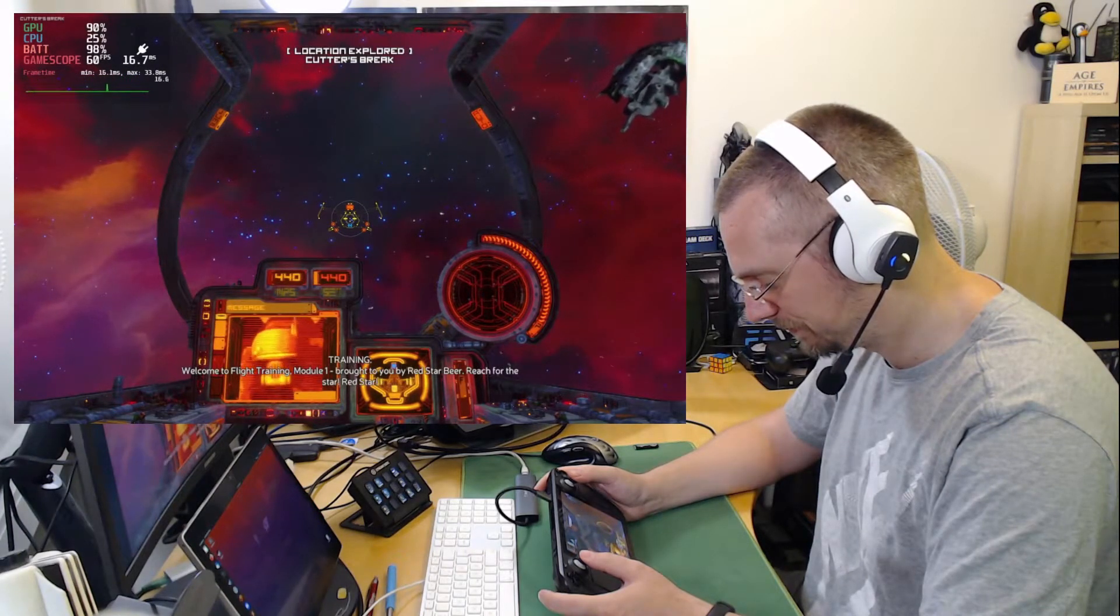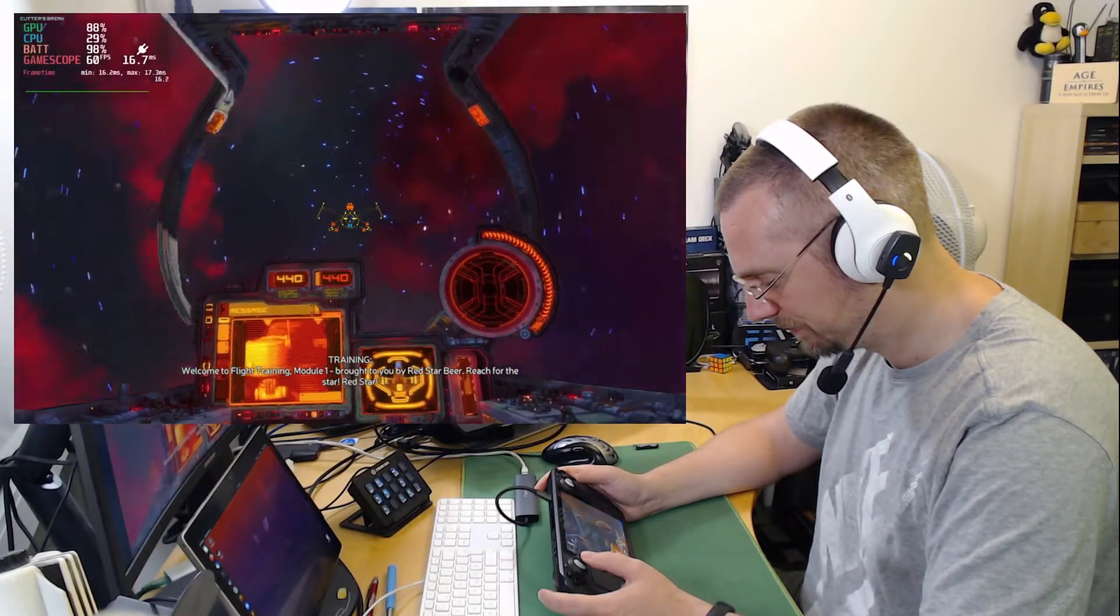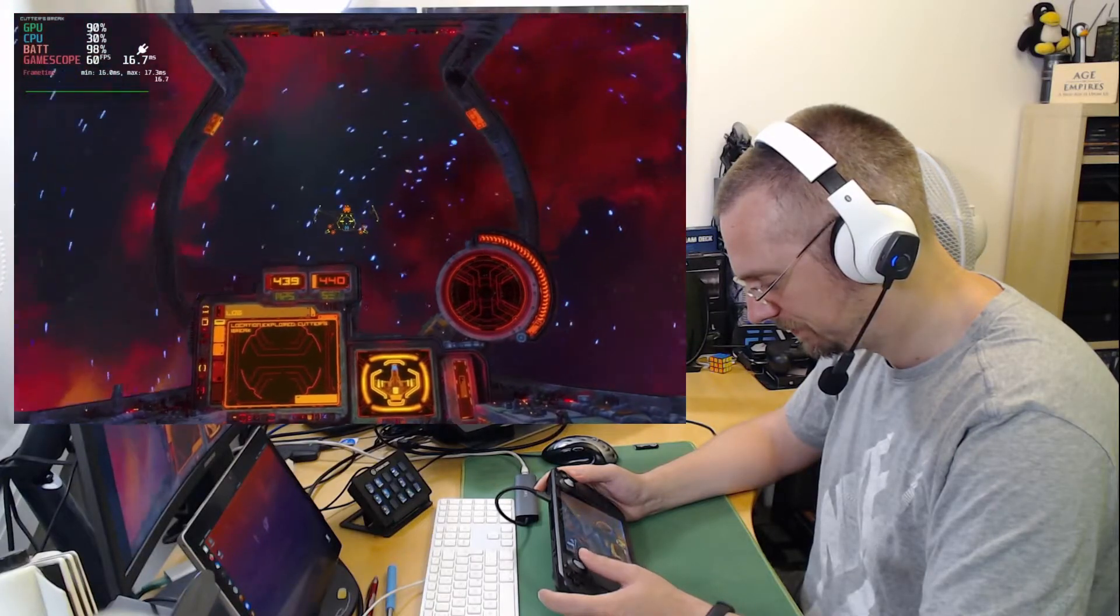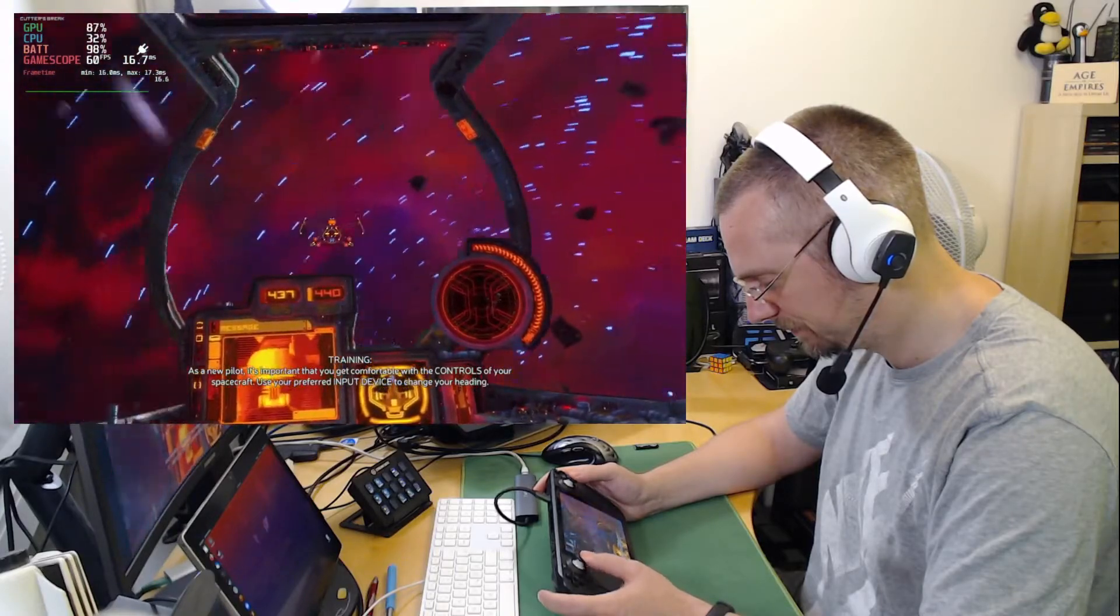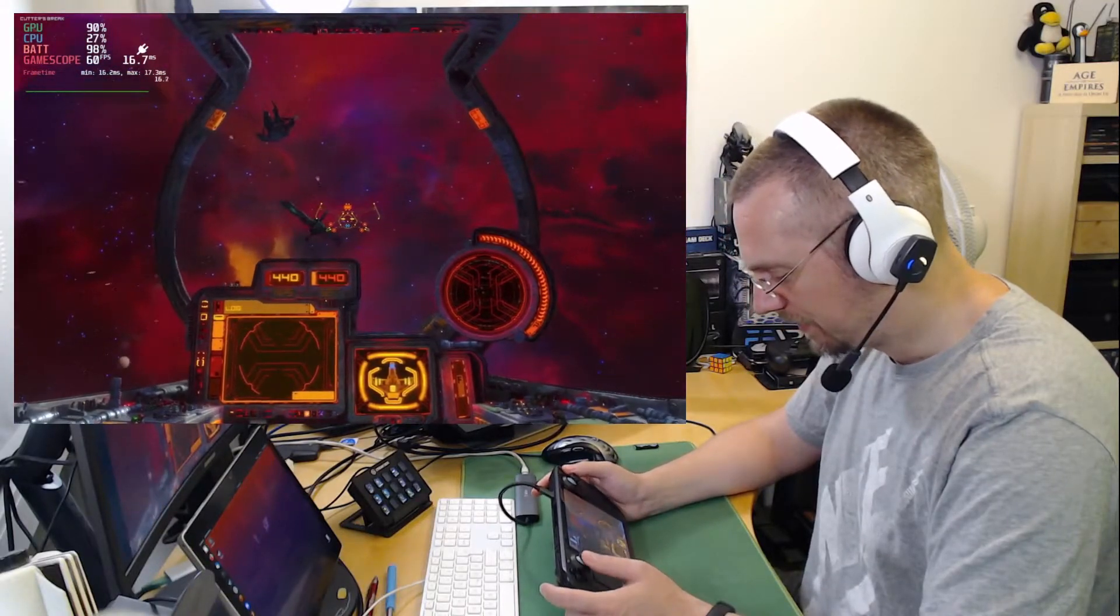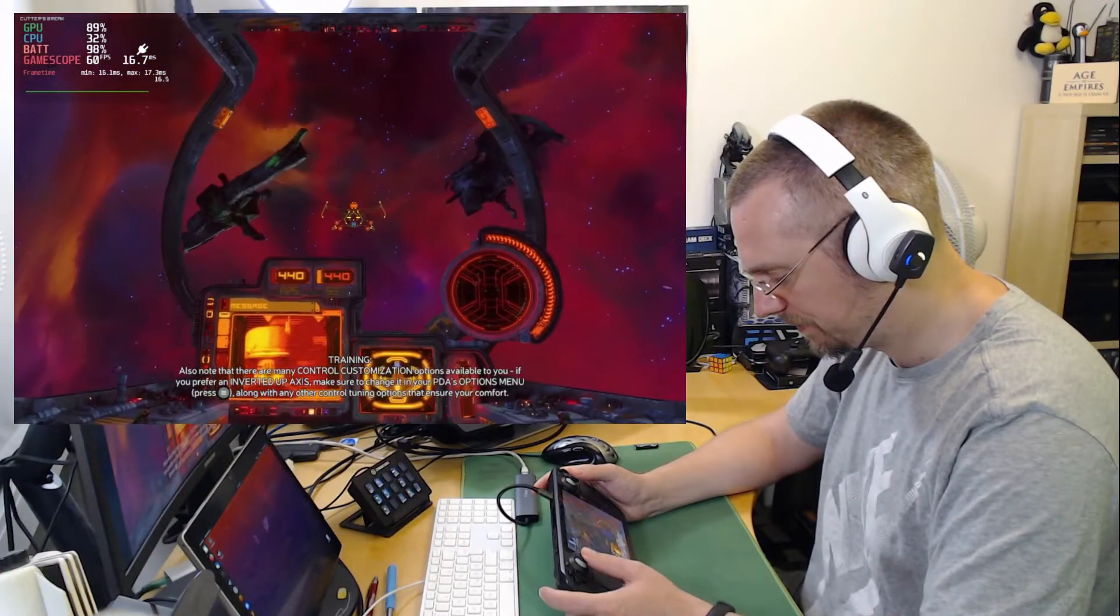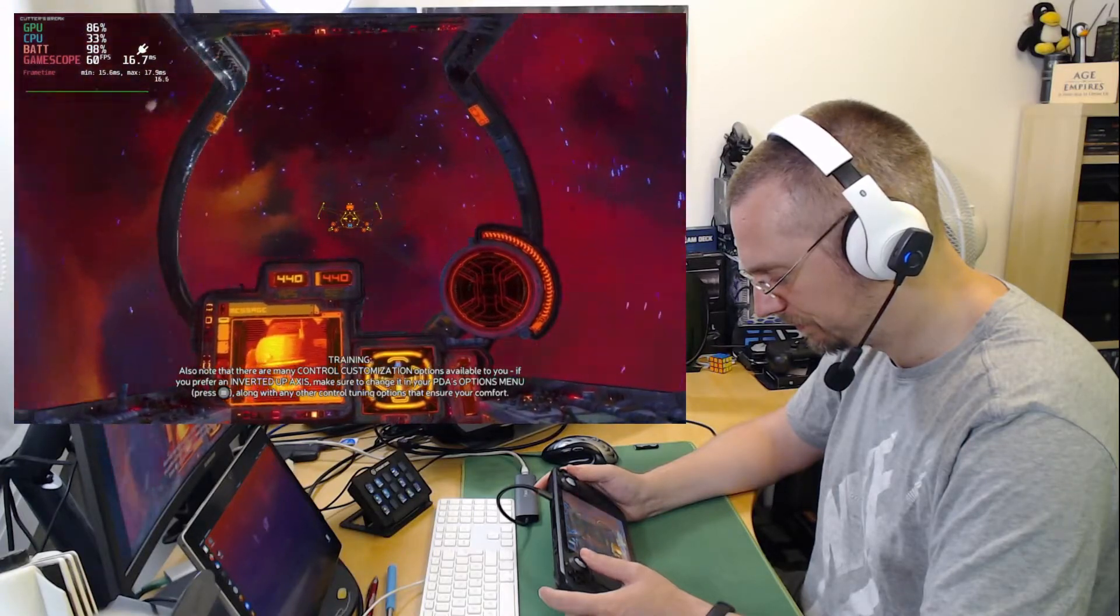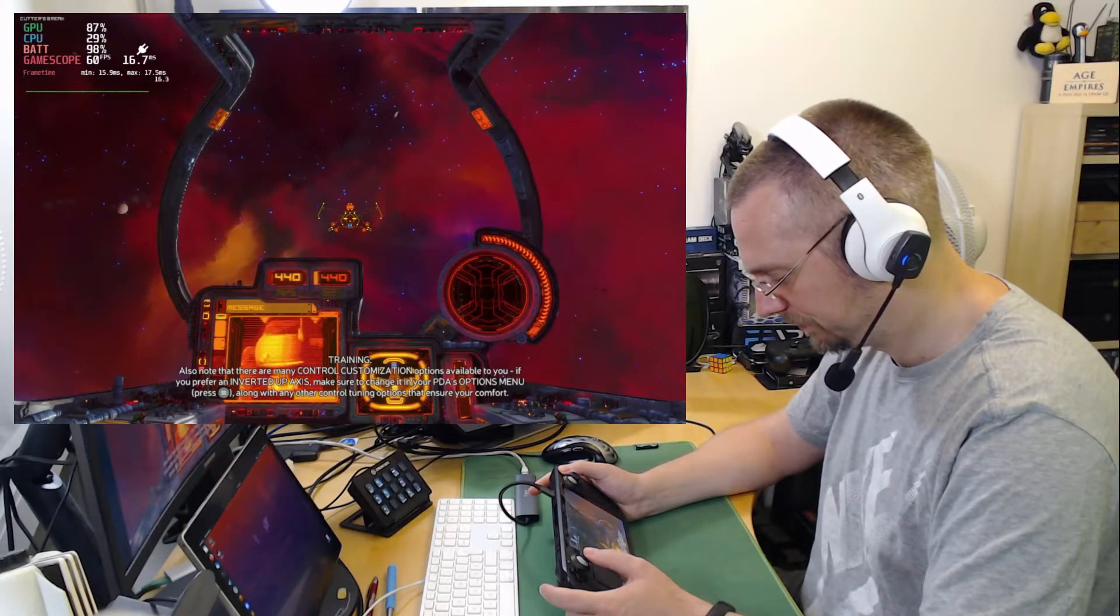Welcome to flight training module one. Brought to you by Red Star Beer. Reach for the star. Red Star. As a new pilot. It's important that you get comfortable with the controls of your spacecraft. Use your preferred input device to change your heading. Also note that there are many control customization options available to you. If you prefer an inverted up axis. Make sure to check it in your PDA's options menu. Along with any other control tuning options that ensure your comfort.